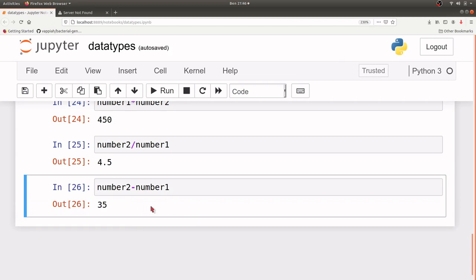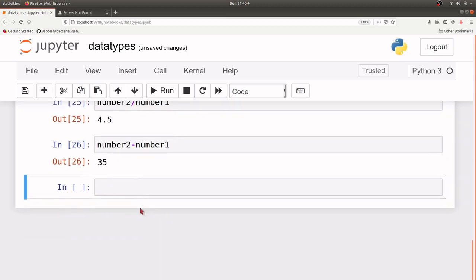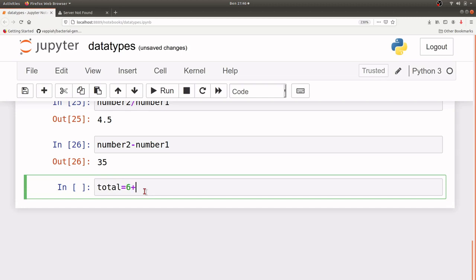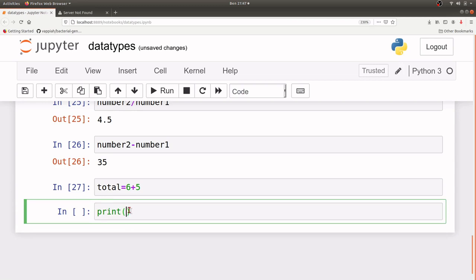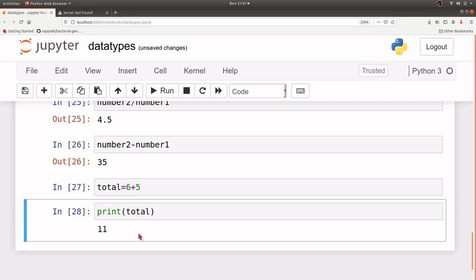We can also assign the result of an operation to another variable. Let's try that before we move on. Let's say we have a variable called total and we are performing 6 plus 5 — this result will be assigned to that variable. So when we come and want to print it, it will give us the answer which is 11. There are several operations we can perform but we will do those as we go deeper — this is just to give you an introduction to integers.